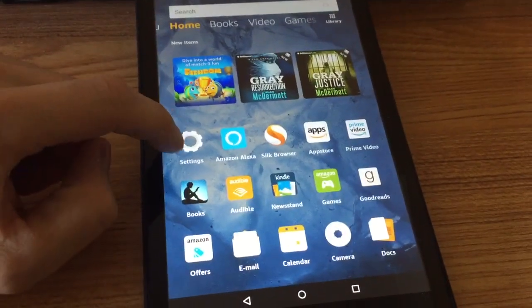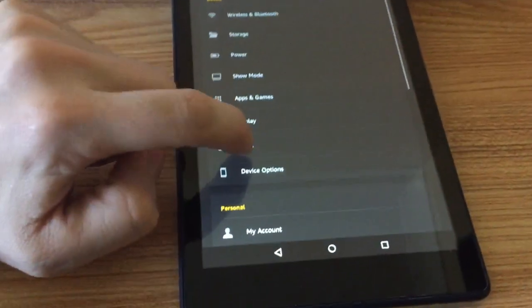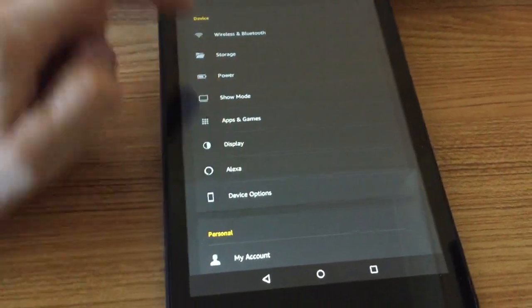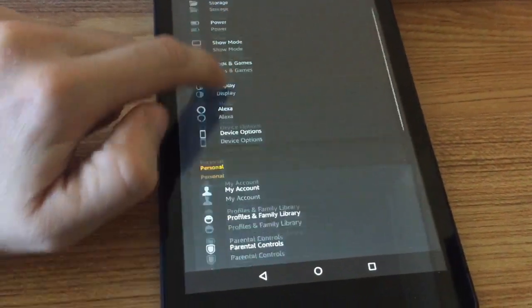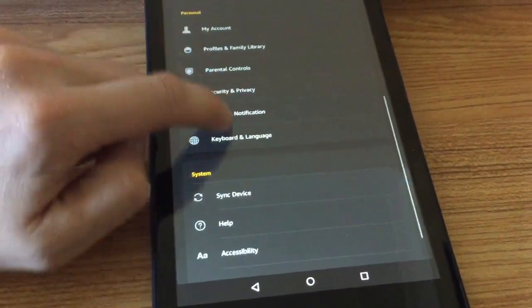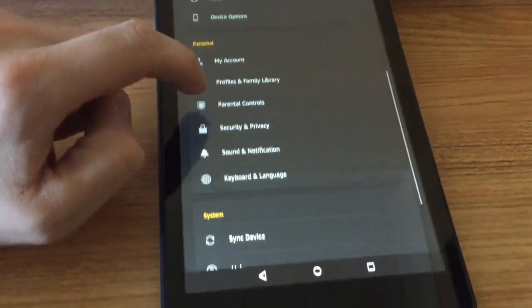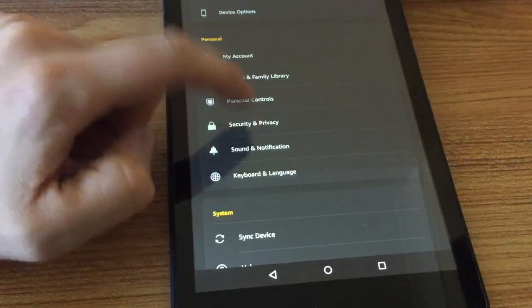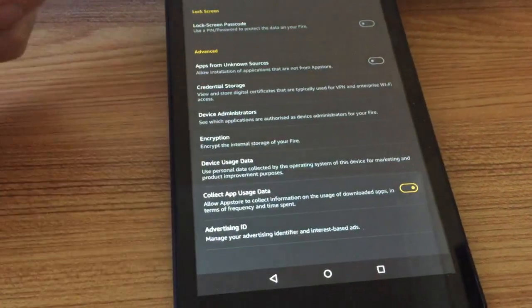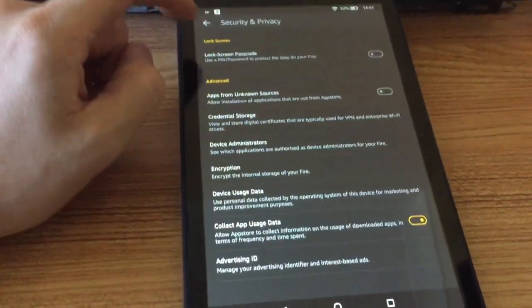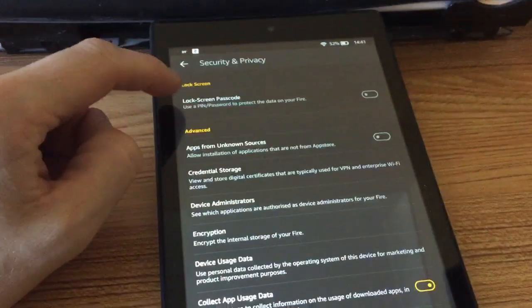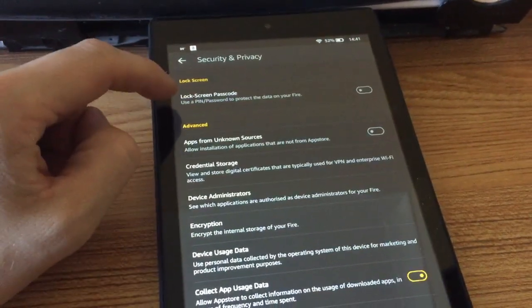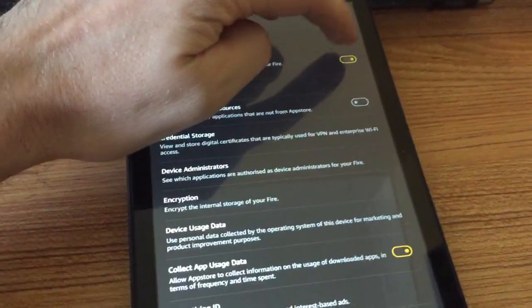So how you do this is you go to Settings, and there's a lot of options here. If you scroll down to Security and Privacy, and here it is, Lock Screen Passcode.